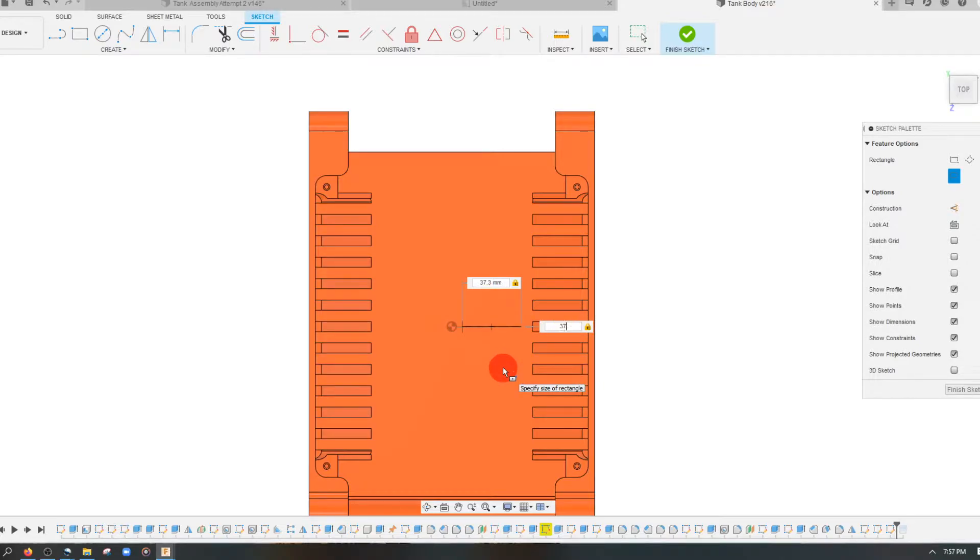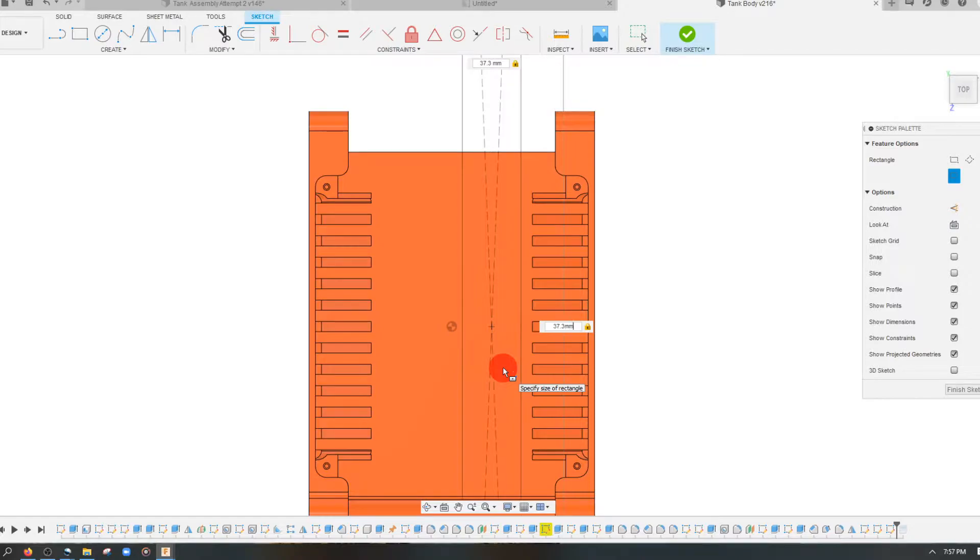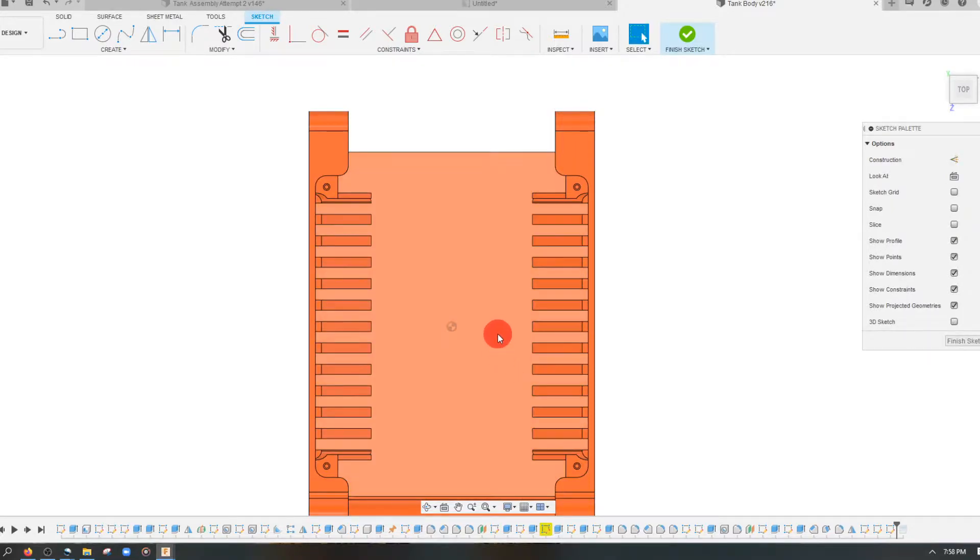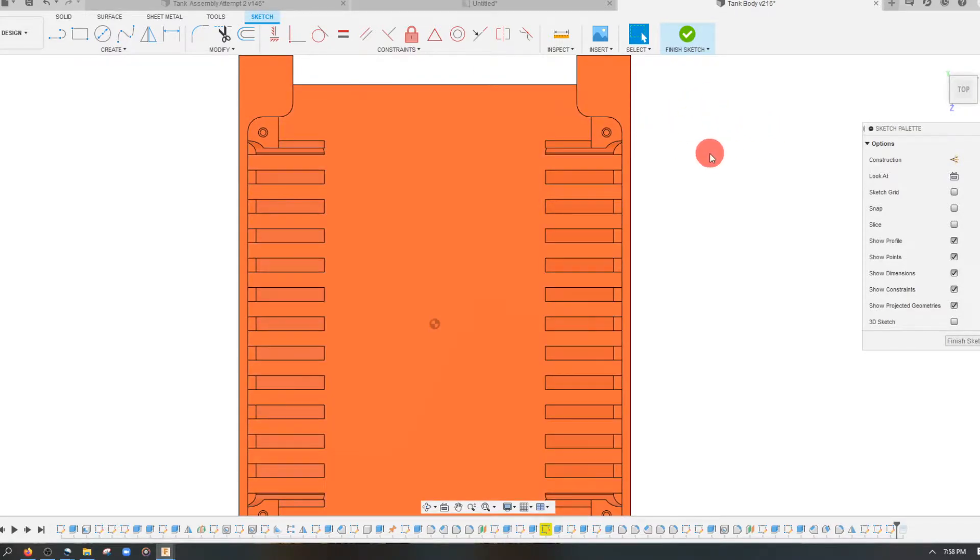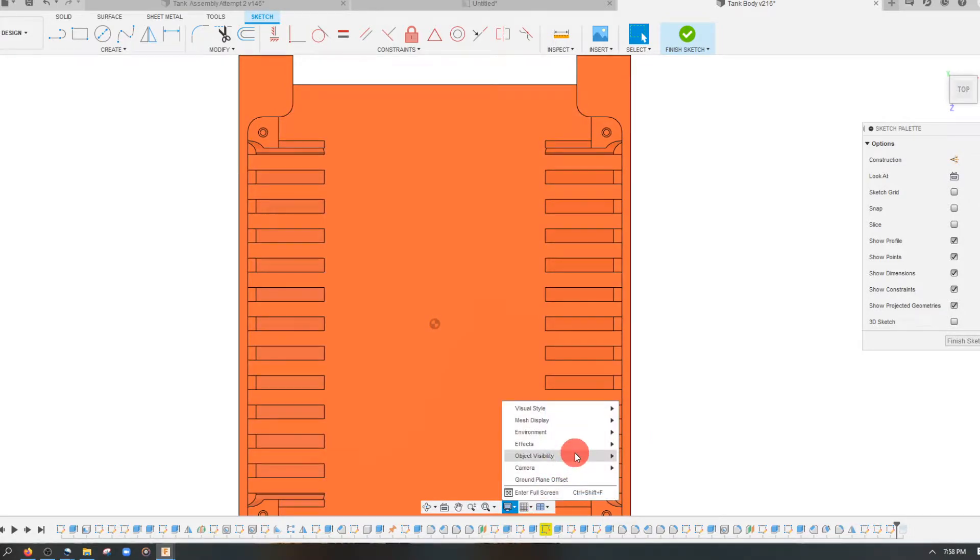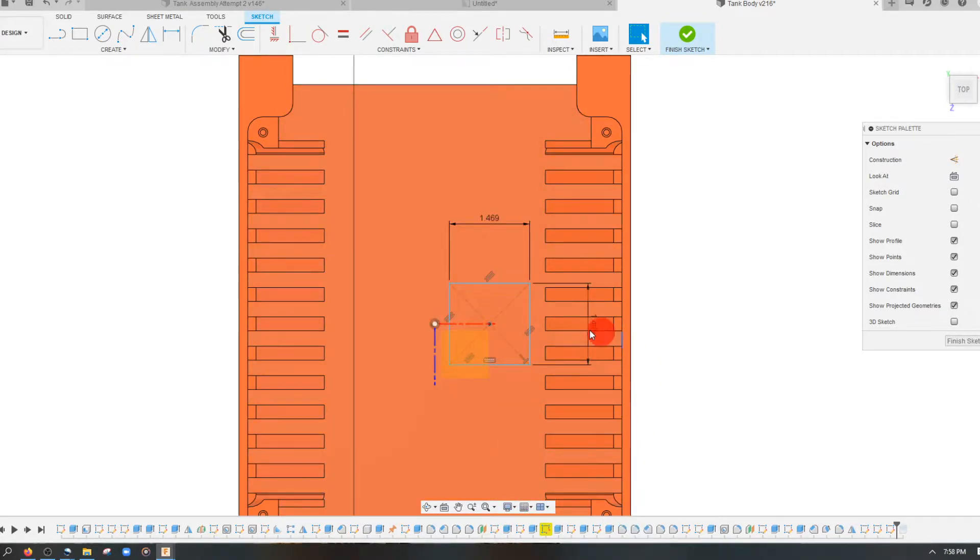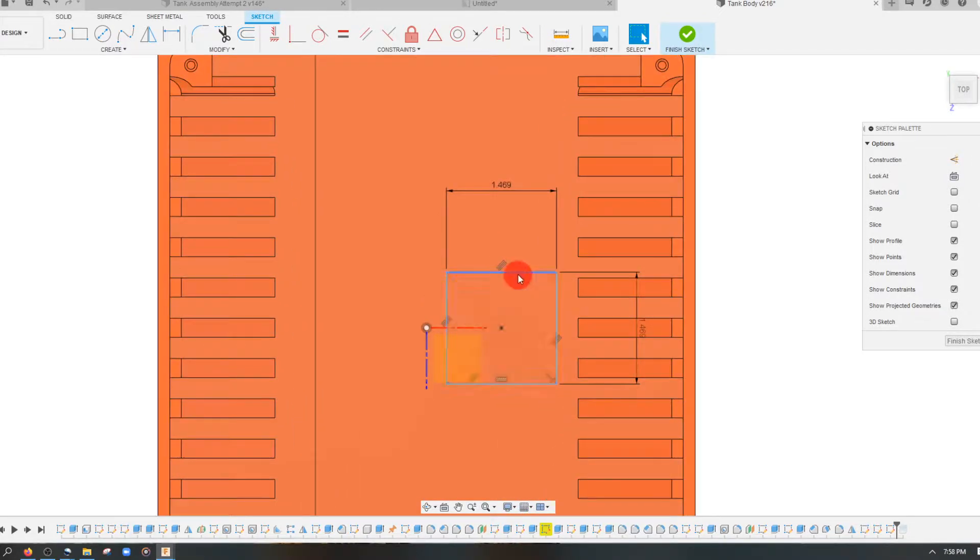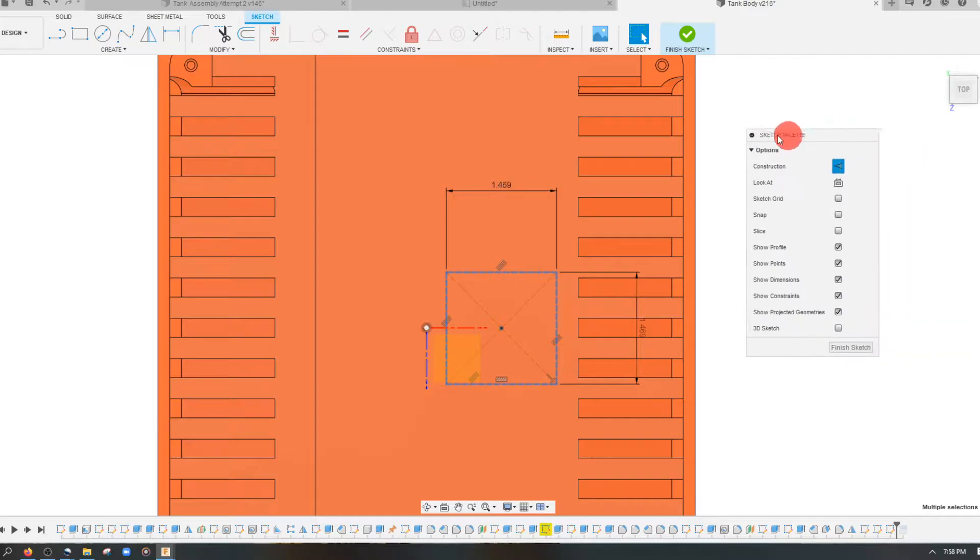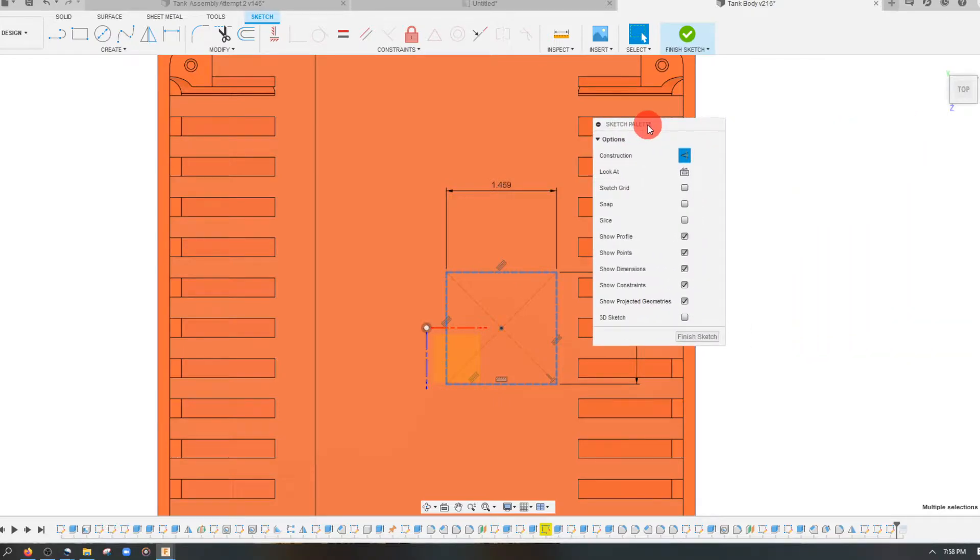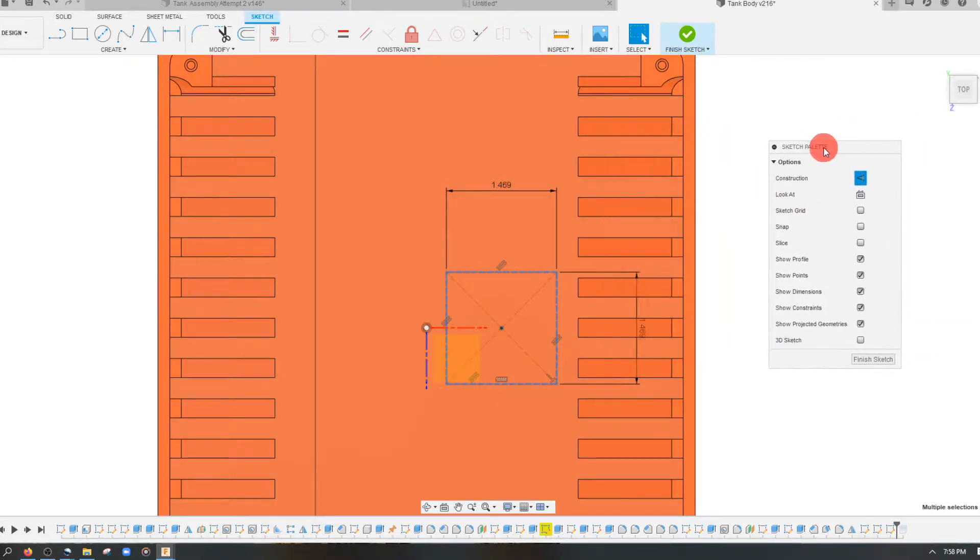And with this square created, what we want to do next is we want to make sure that we can see our sketch. So if necessary, you may need to come to your display settings. I'm going to click on all four of these lines of my sketch, and I'm going to make them construction in the sketch palette right here.